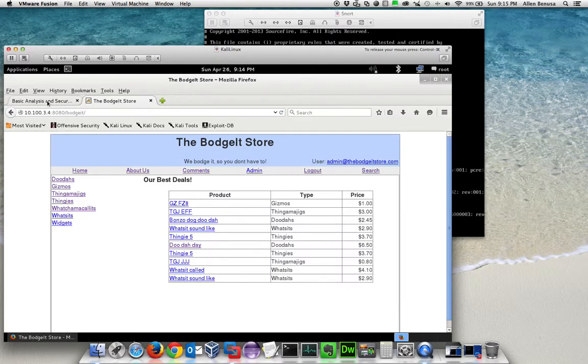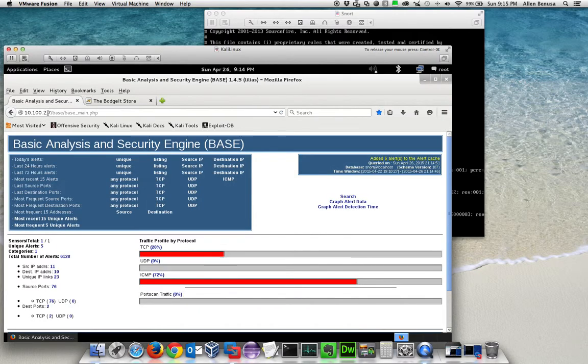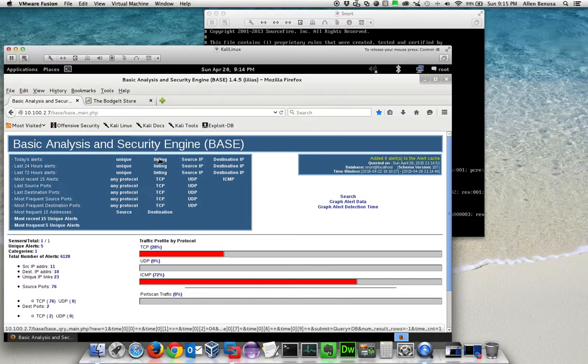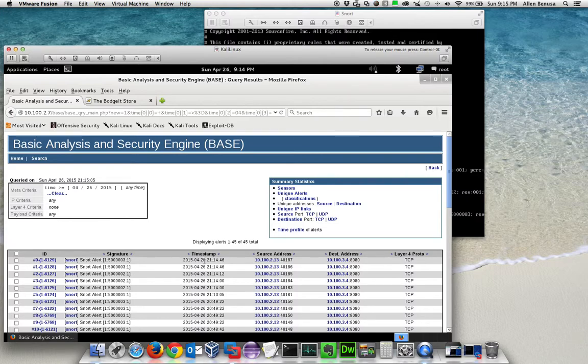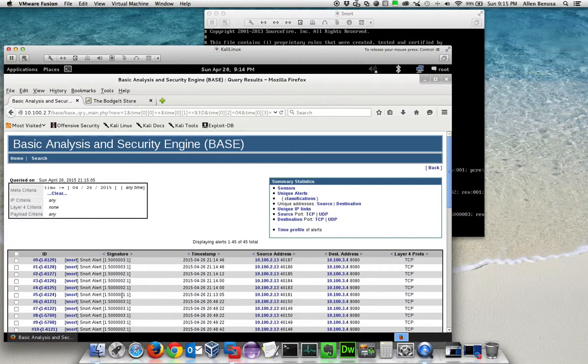We'll go over to the analysis page and take a peek at the alerts. Notice the timestamps. We started the recording right at this point and notice our alerts.